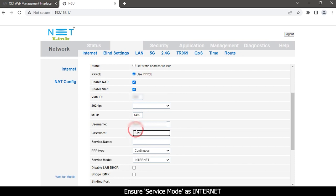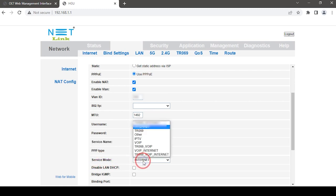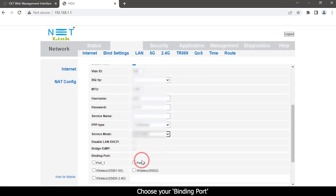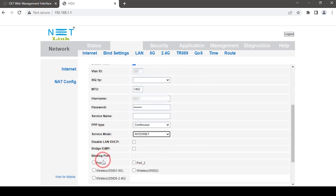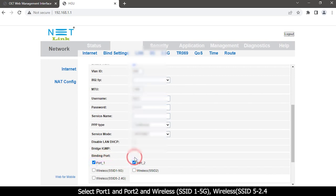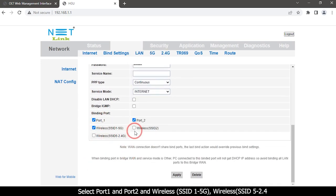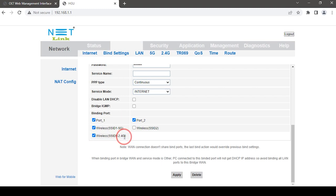Type username and password. Ensure service mode as Internet. Choose your binding port. Select port 1, port 2 and wireless SSID 1 5G, wireless SSID 2 2.4G. Click the apply button.